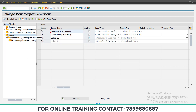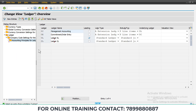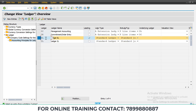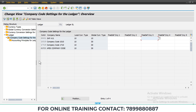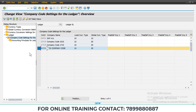In the company code settings for ledger, double-click on 'Accounting Principle for Ledger in the Company Code'. Here you need to select the leading ledger — select the line item for ledger OL. Then double-click on 'Company Code Settings'. You can observe that you have your company code listed there.